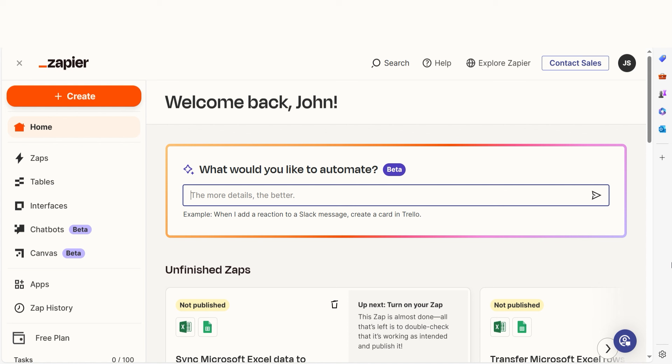In order to get started with this workflow, I need to create a Zap. In Zapier, a Zap is a simple way to connect different apps and make them work together automatically.